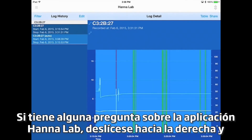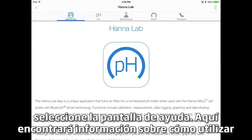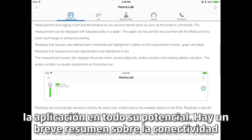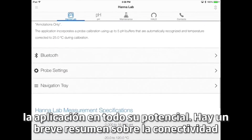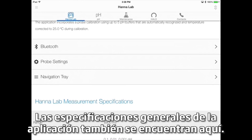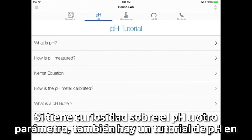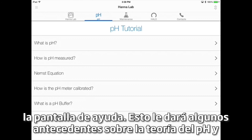If you have any questions about the HANA Lab app, swipe to the right and select the help screen. Here, you'll find information on how to use the app to its fullest potential. There's a brief summary on Bluetooth connectivity, the probe settings menu, and how to navigate through the app. The general specifications for the app are also located here. If you're curious about pH or another parameter, there's also a pH tutorial found on the help screen. This will give you some background on pH theory and some practical tips to get you started.